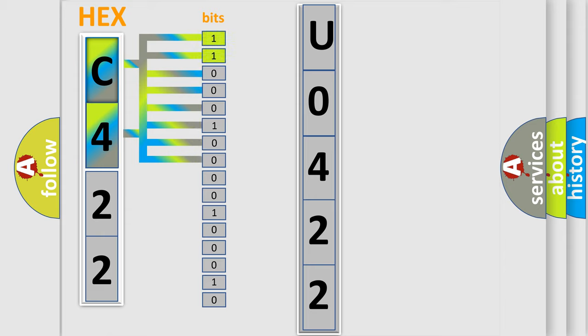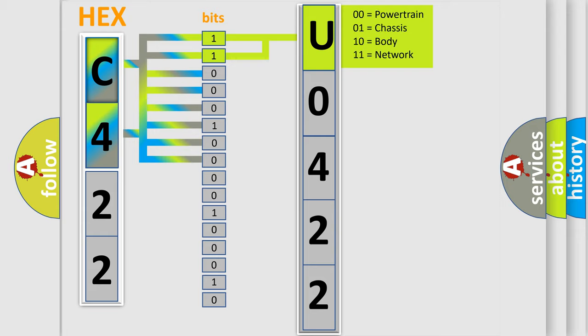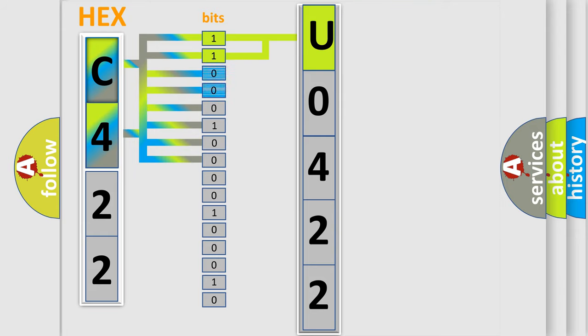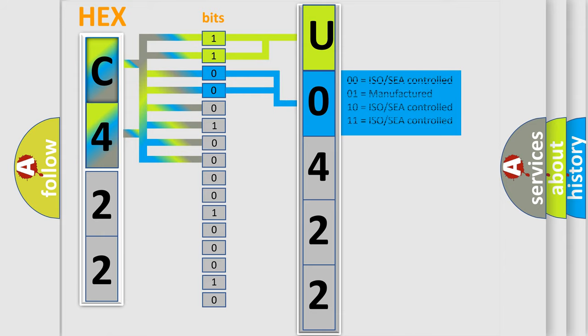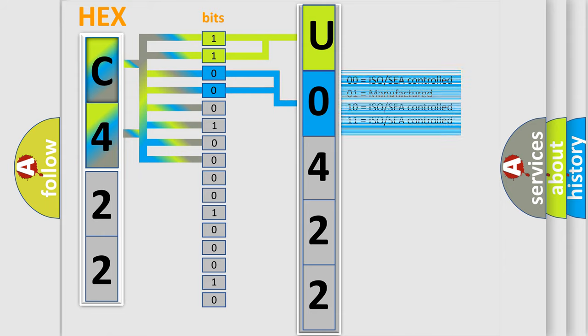By combining the first two bits, the basic character of the error code is expressed. The next two bits again determine the second character. The last bit styles of the first byte define the third character of the code.